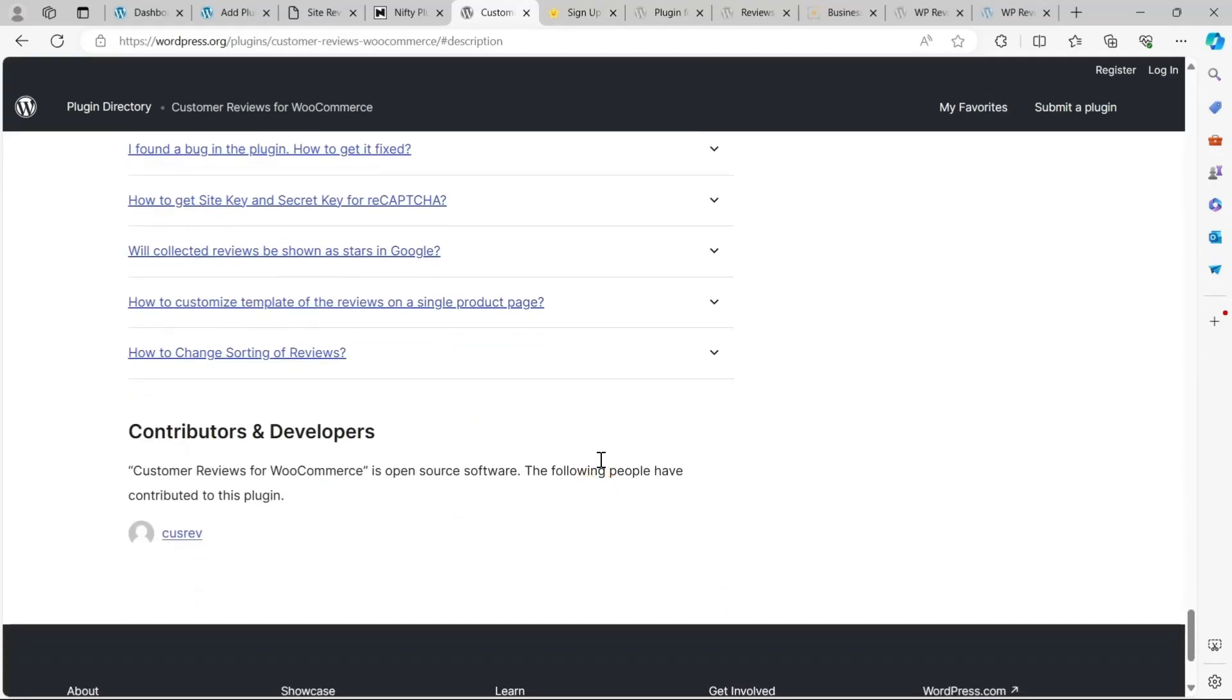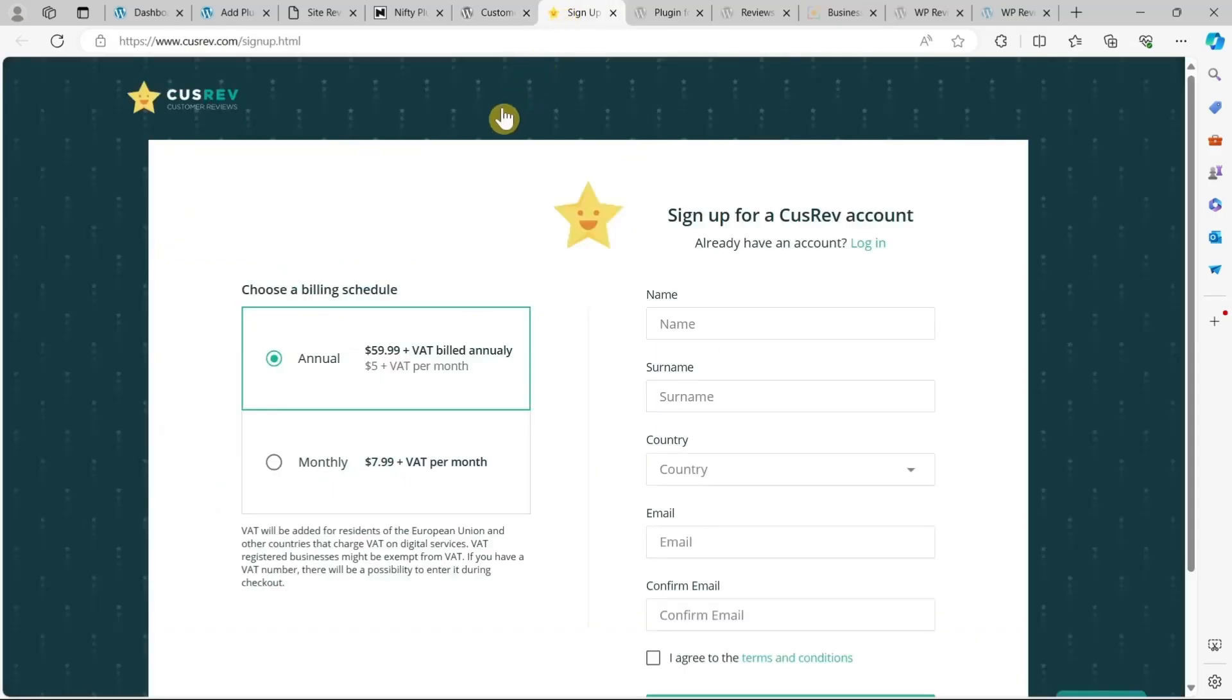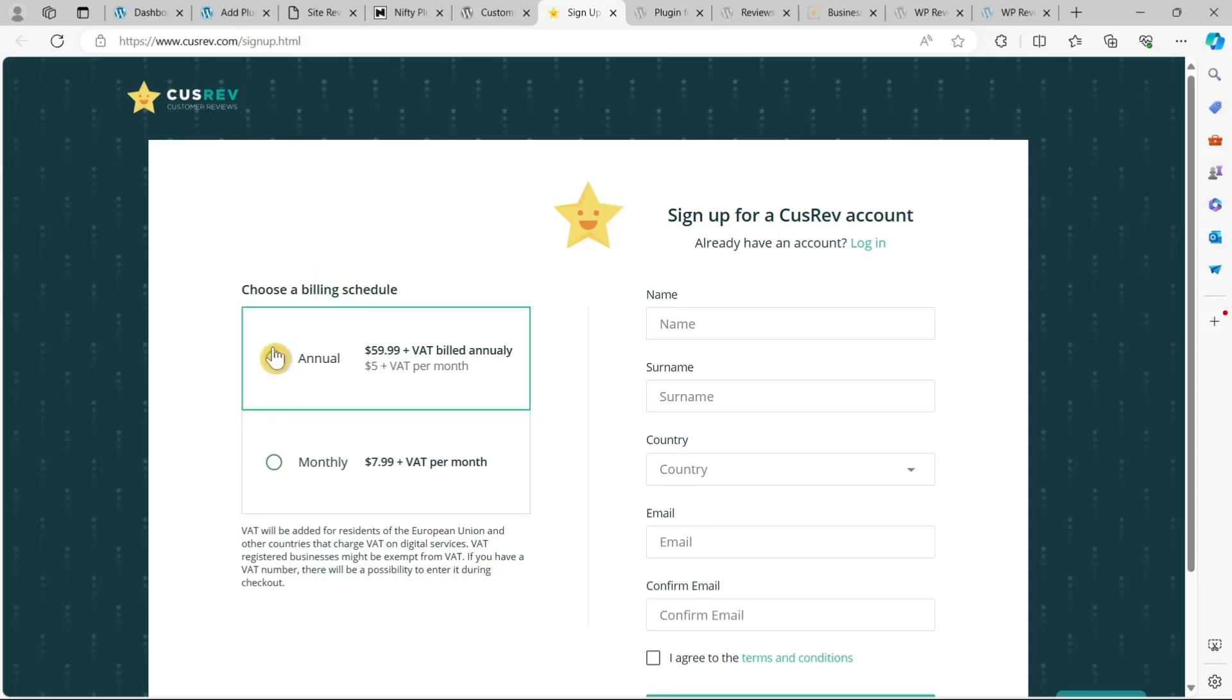Best of all, this plugin is absolutely free for its base version. There is a pro version available with advanced customization options starting at just $7.99 per month.